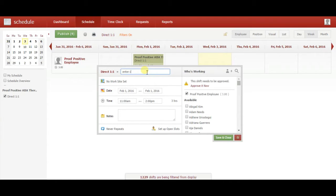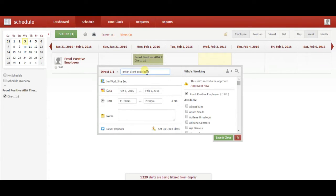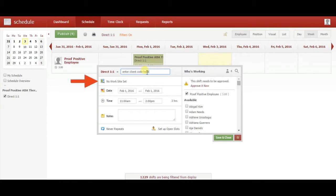Now select your client's code from the Remote Worksite list. Then click Back to Shift.